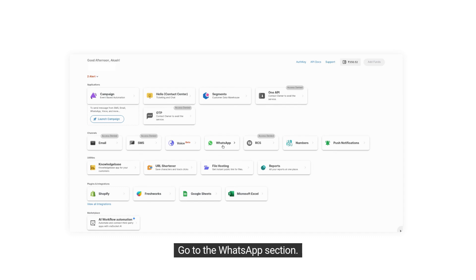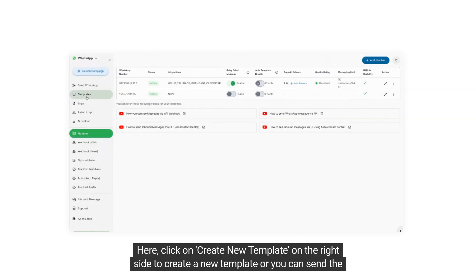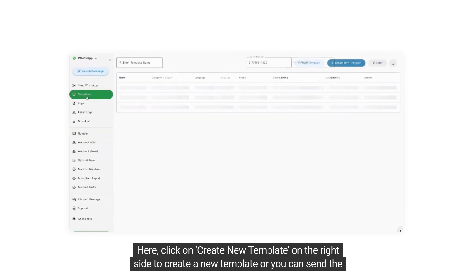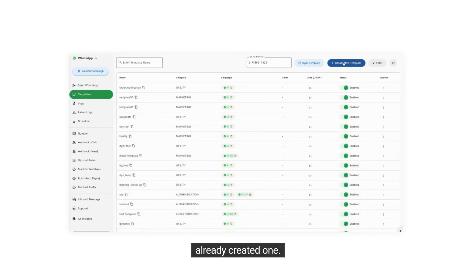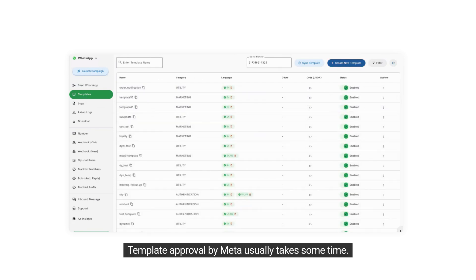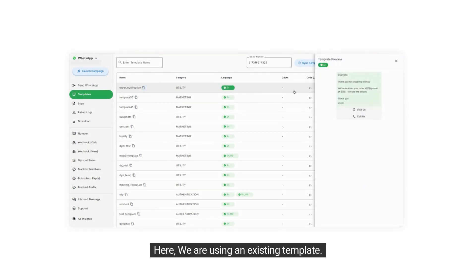Go to the WhatsApp section. Now click on Templates from the left sidebar. Here, click on Create New Template on the right side to create a new template, or you can send an already created one. Template approval by Meta usually takes some time. Here we are using an existing template.